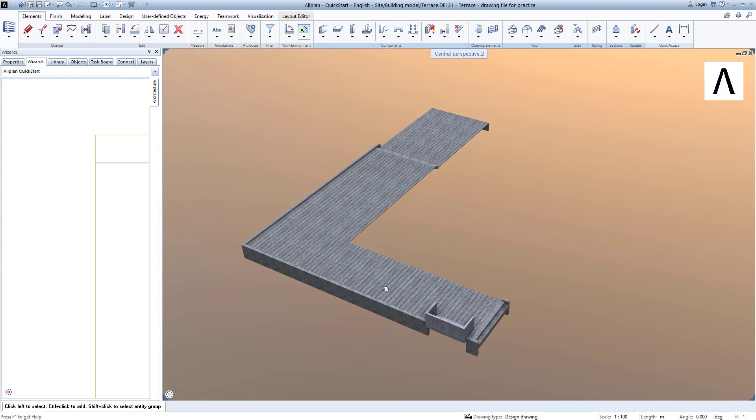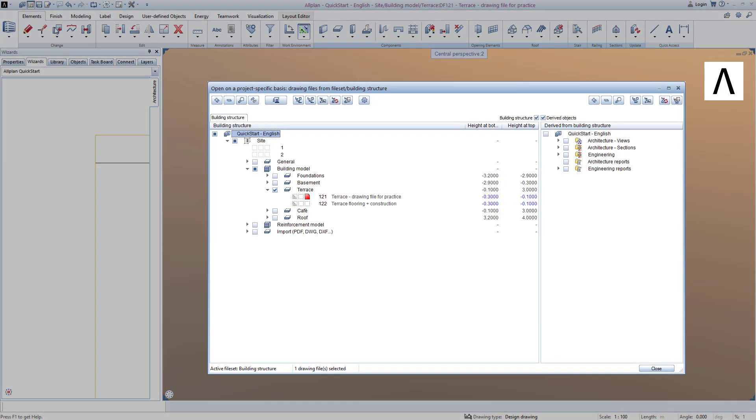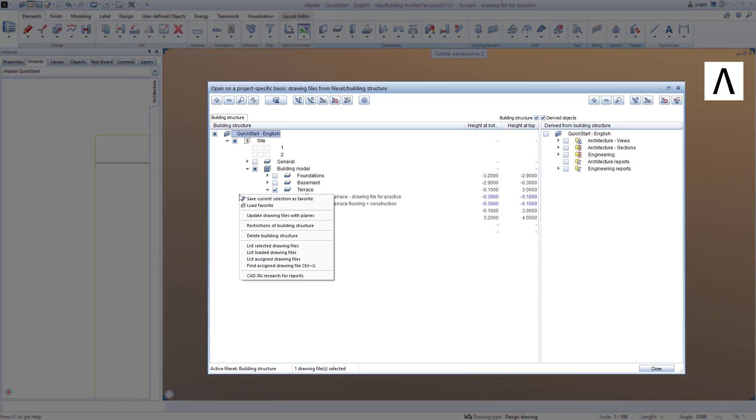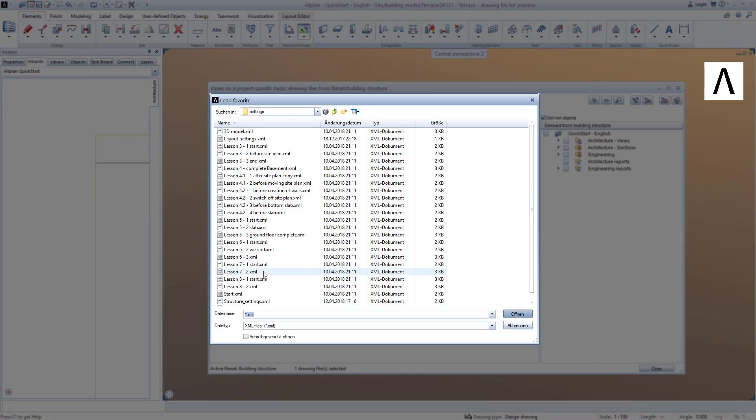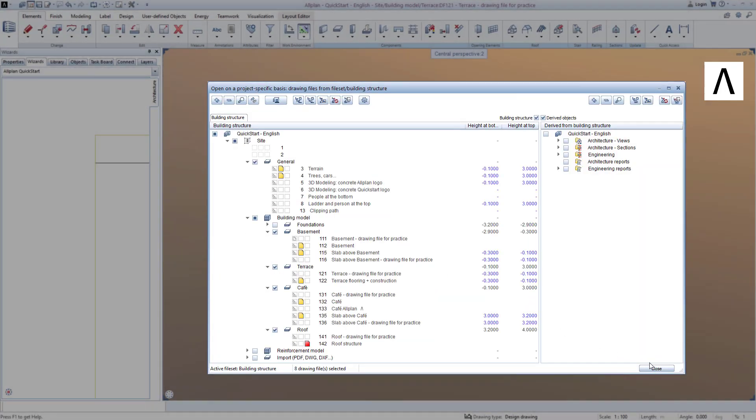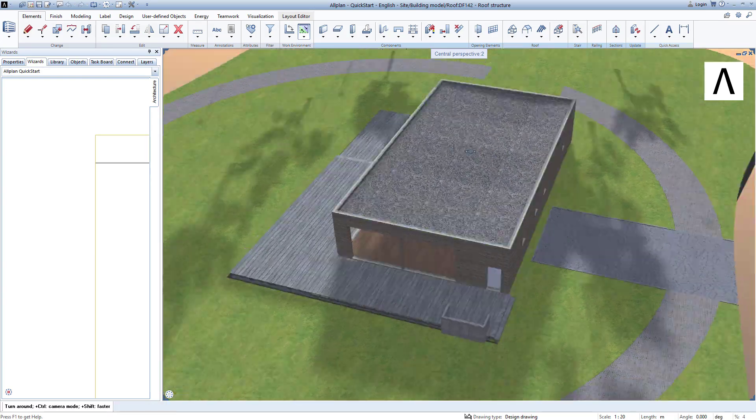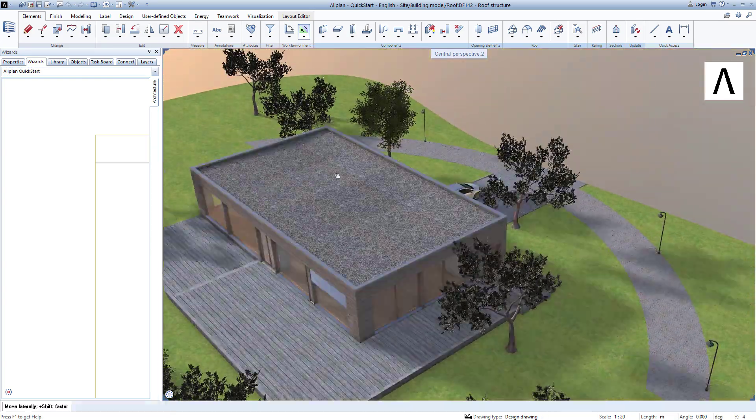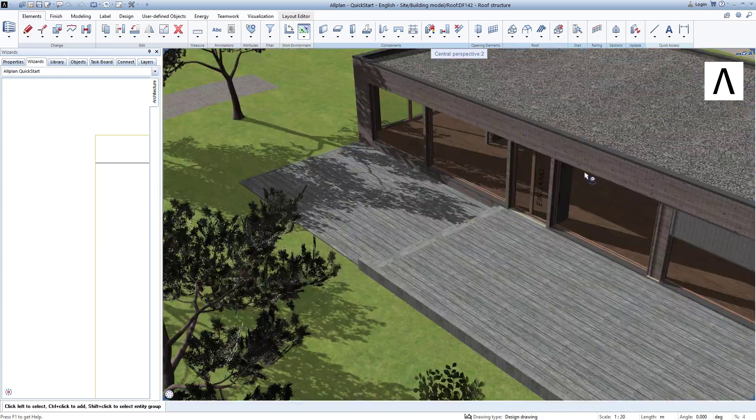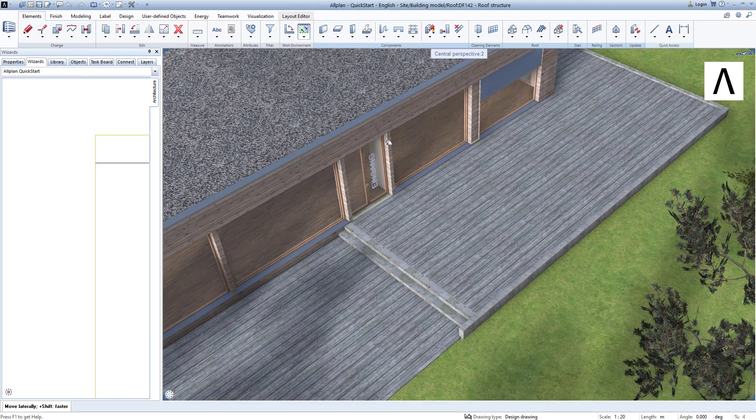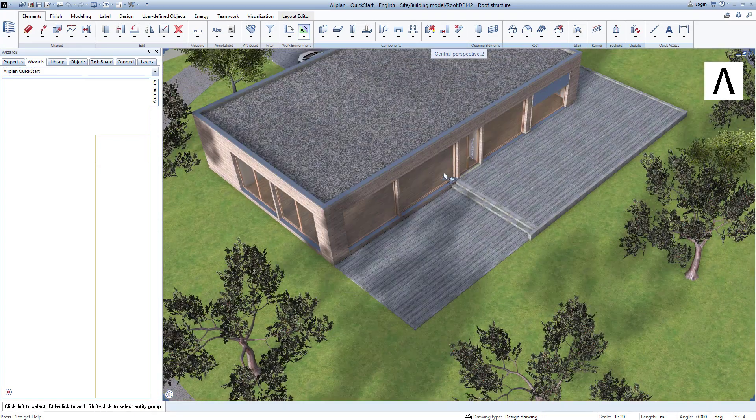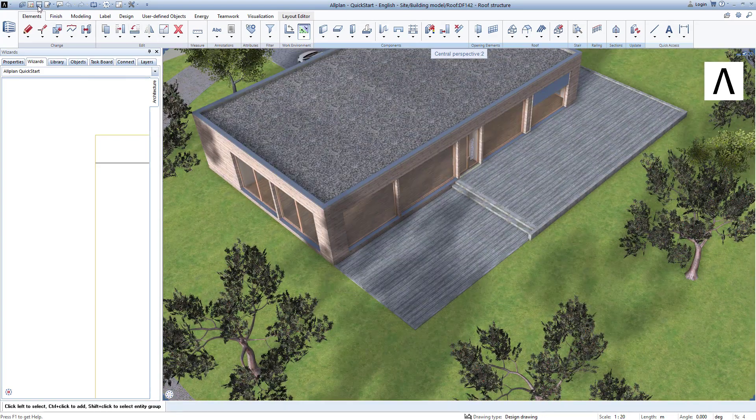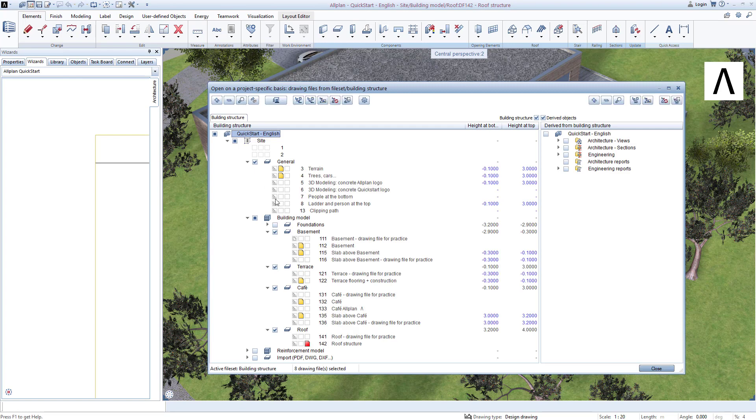To complete the lesson, we now load some of the components I have prepared by selecting the drawing file favorite. Select Lesson 7, 2. By the way, the substructure for the terrace is created just as easily as the terrace covering itself. I have prepared these data. To view the substructure, simply switch off the drawing file 122 in the building structure.